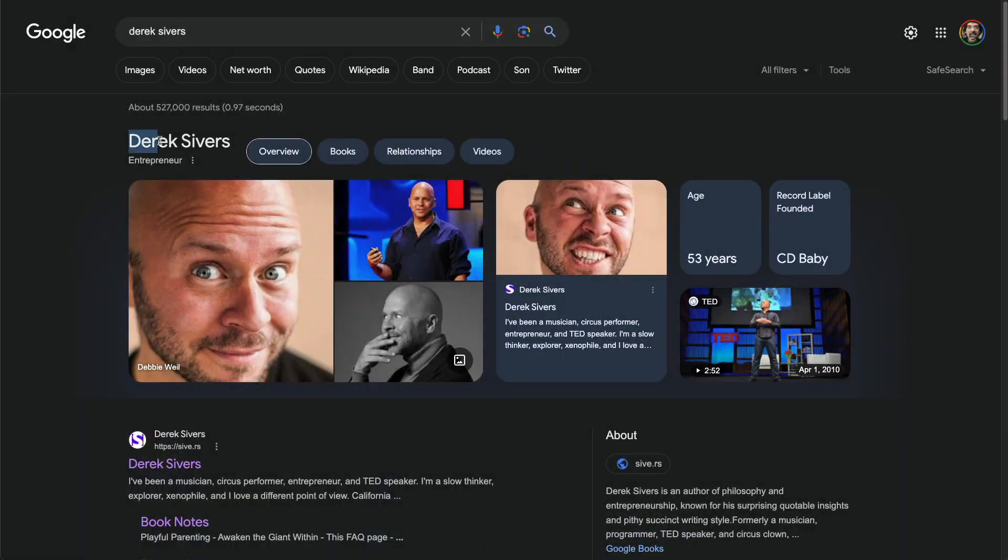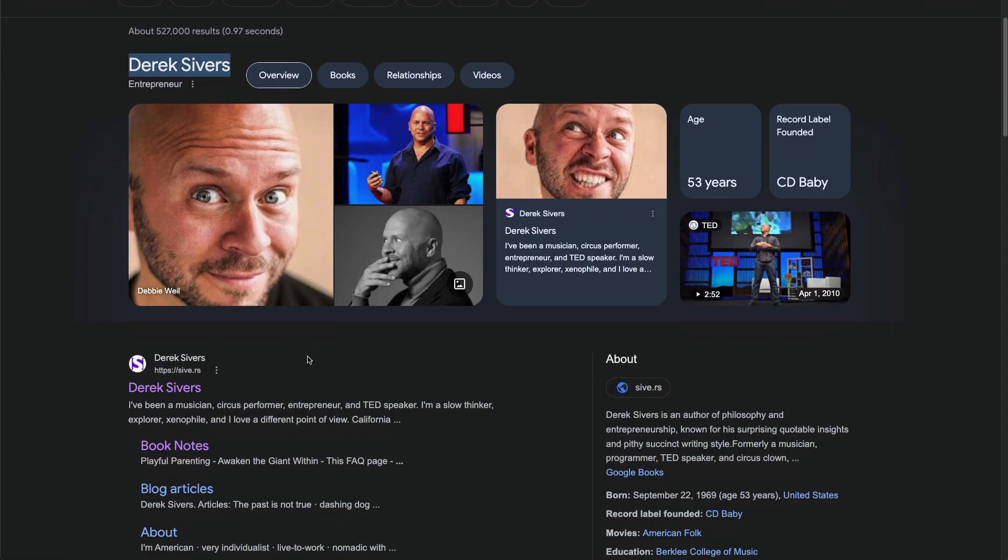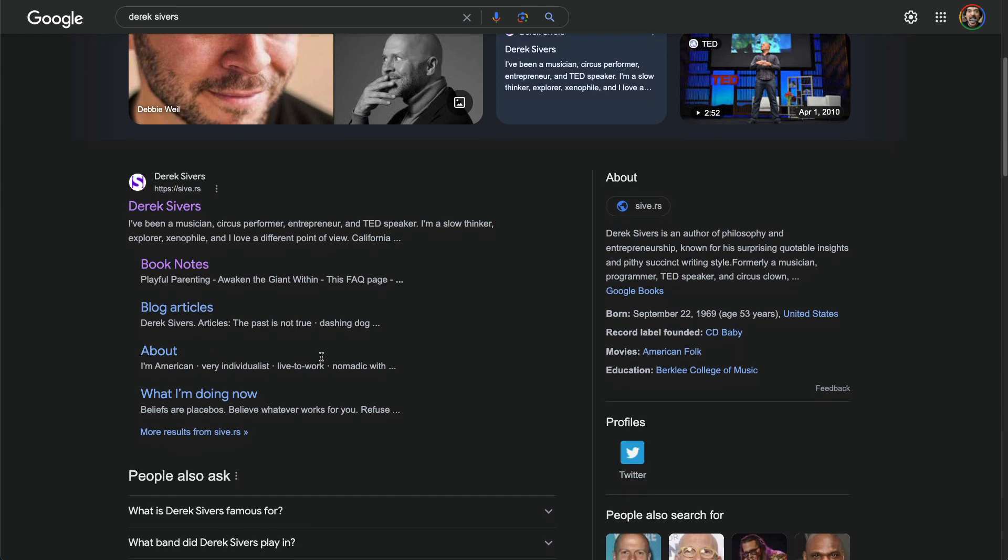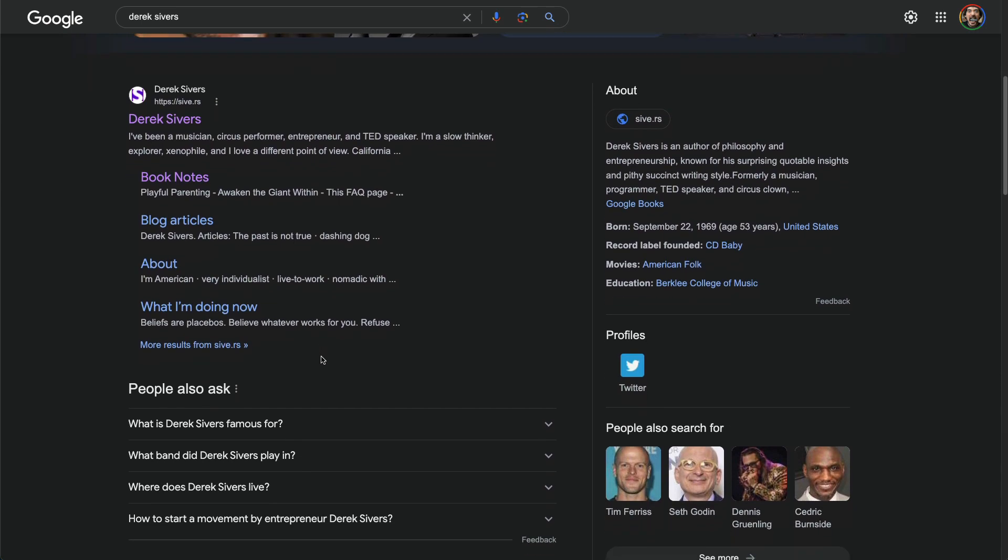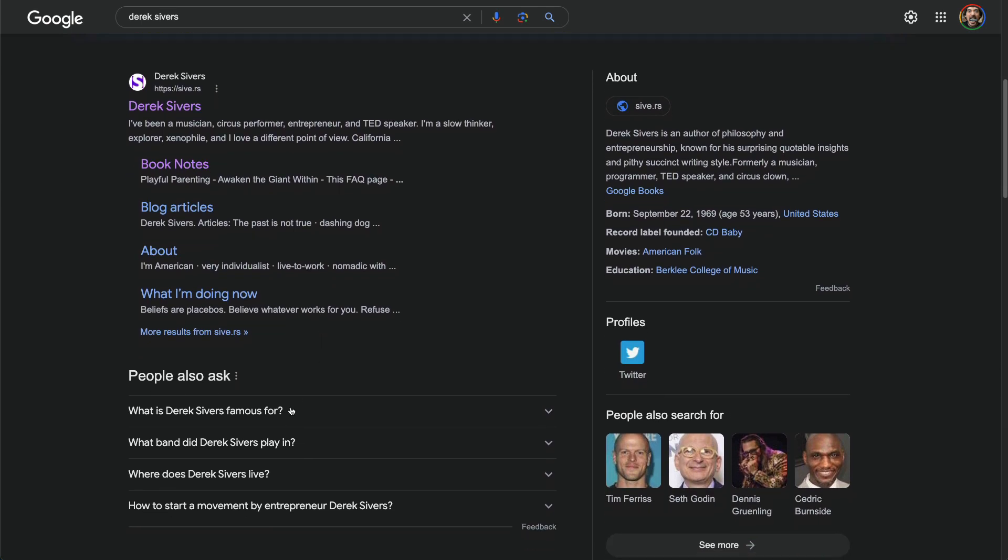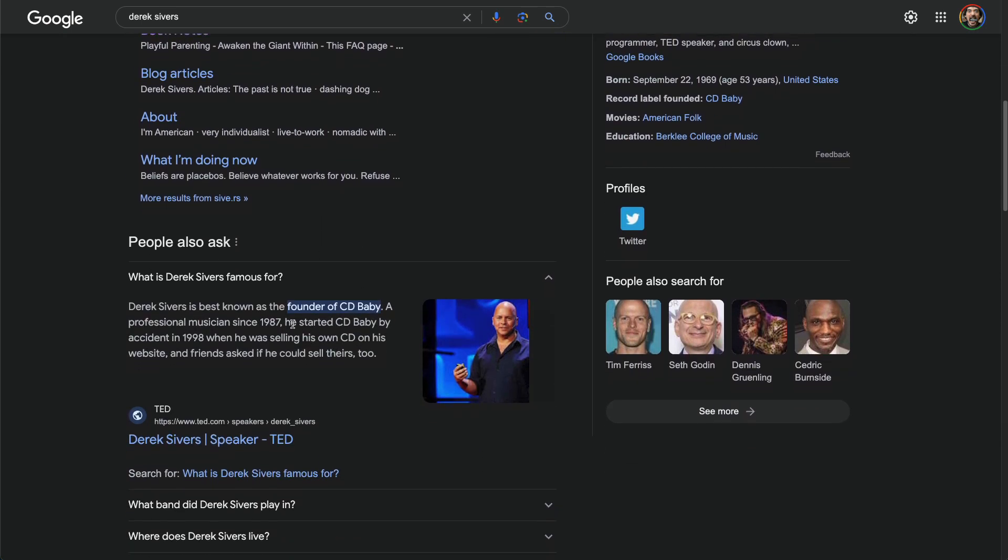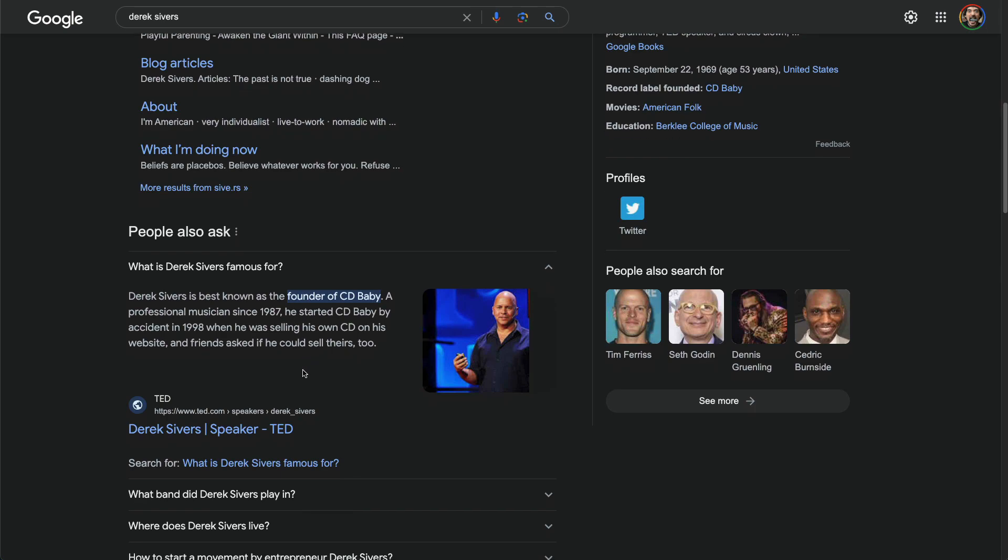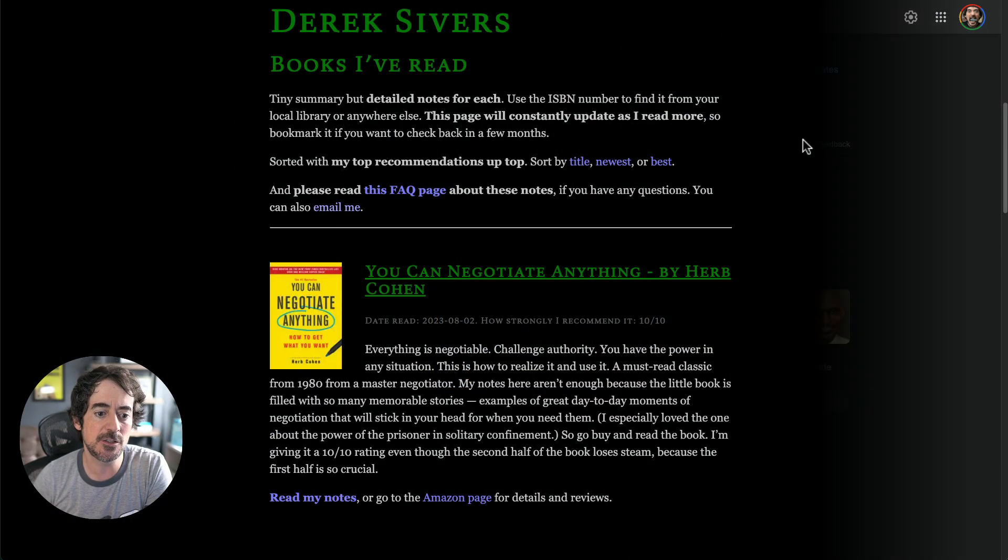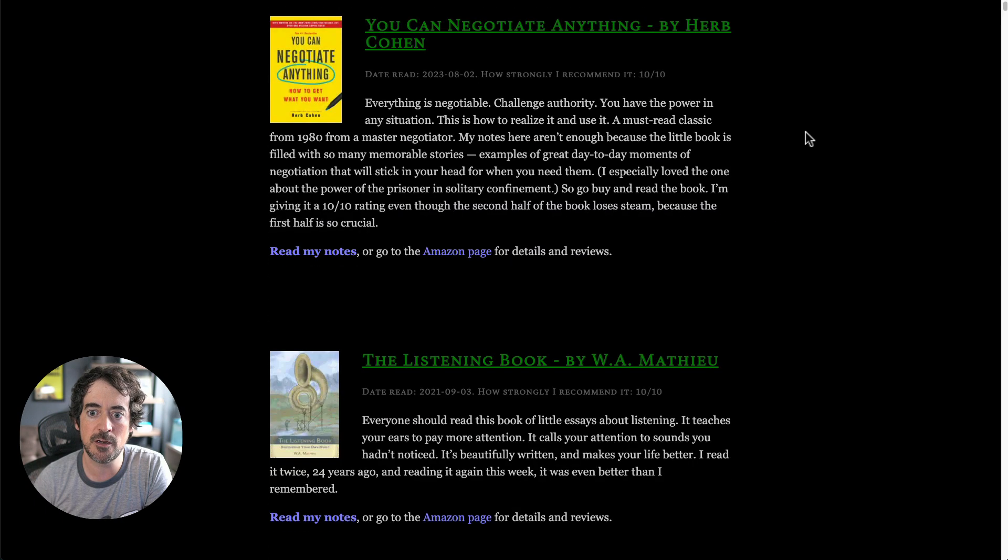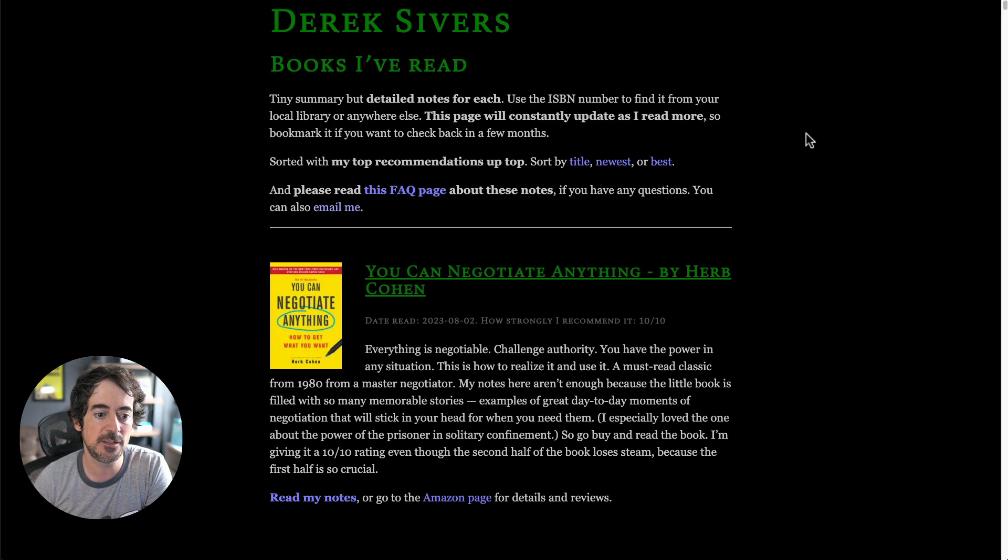Now Derek Sivers is somebody that I've been looking up to for many years. He sold a company a few years ago. His story is quite interesting because he donated most of the proceeds of the sale of the company, about 20 million dollars, to a charity and he's written a few books that I highly recommend.